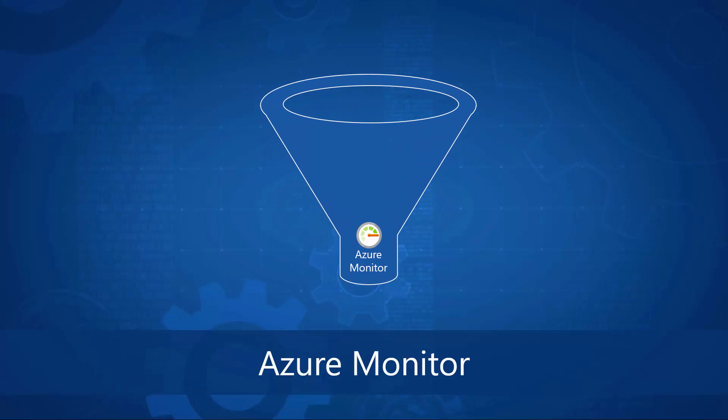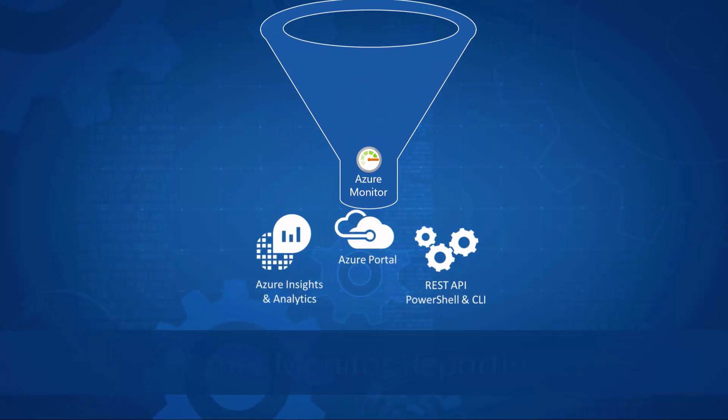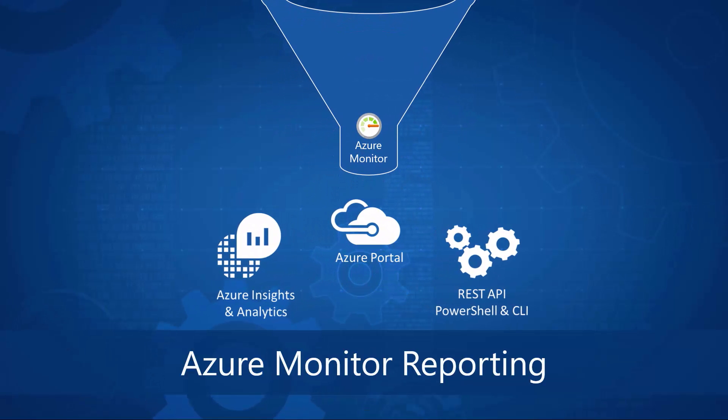Azure Monitor is collecting metrics, logs, health, and service events from these services. This allows for a consistent monitoring experience inside the Azure portal.